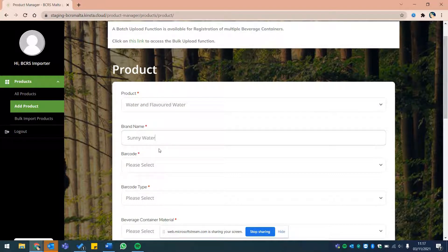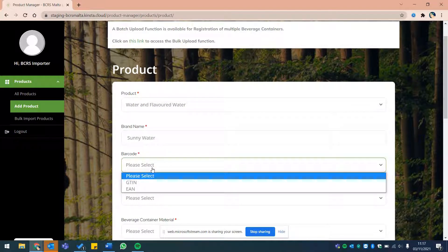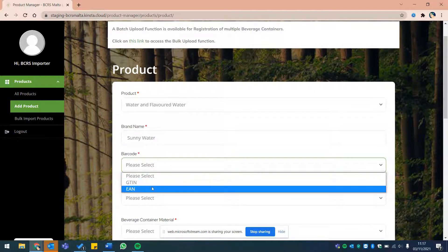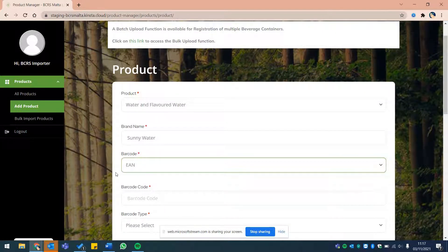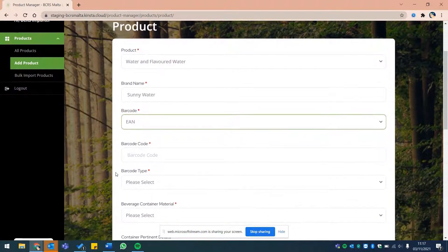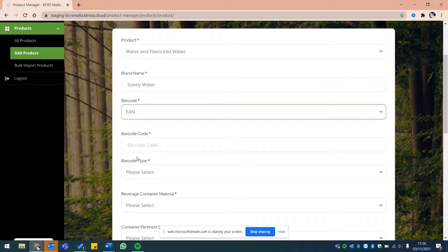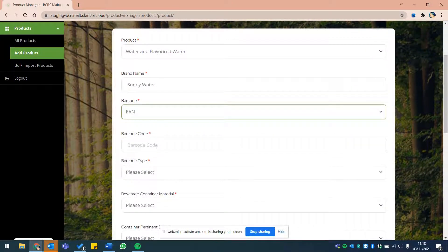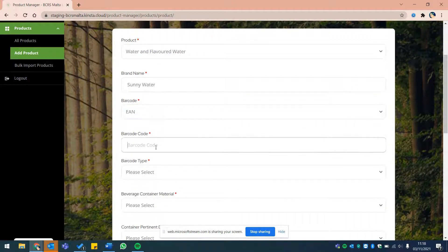Next, please let us know whether the product's barcode is a global trade item number or a European article number by making the appropriate selection from the drop-down. Please insert the product's barcode in the next field.